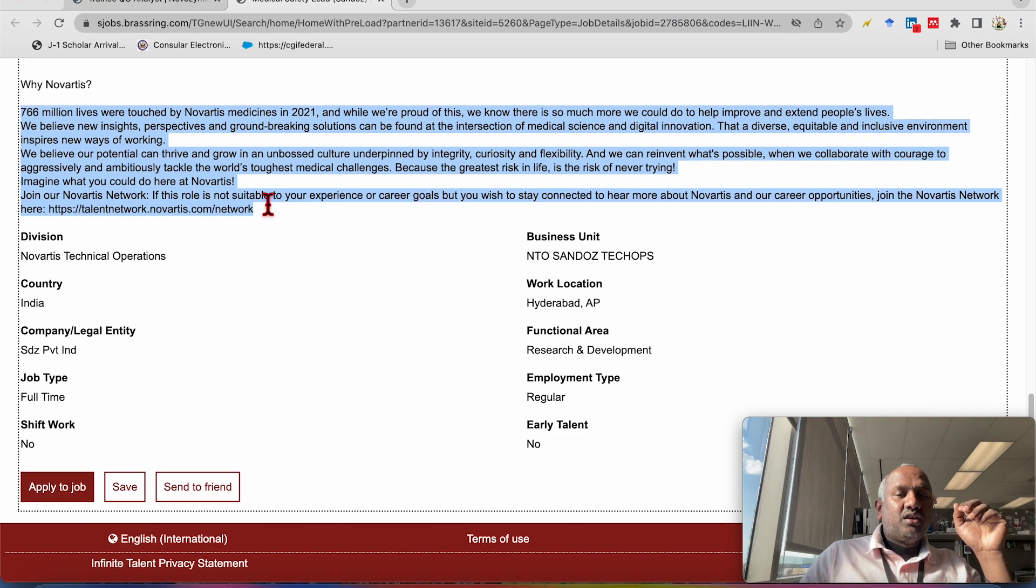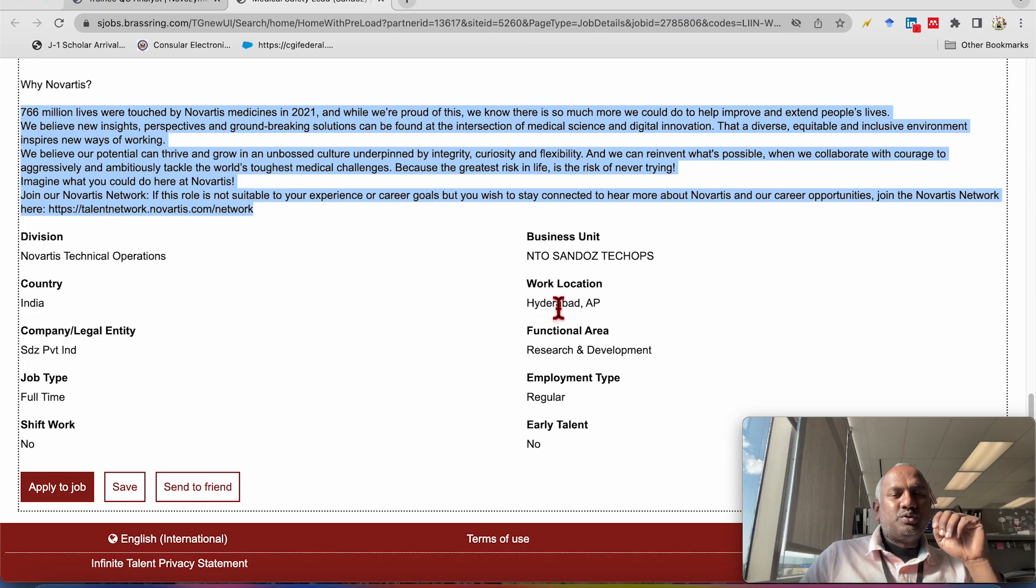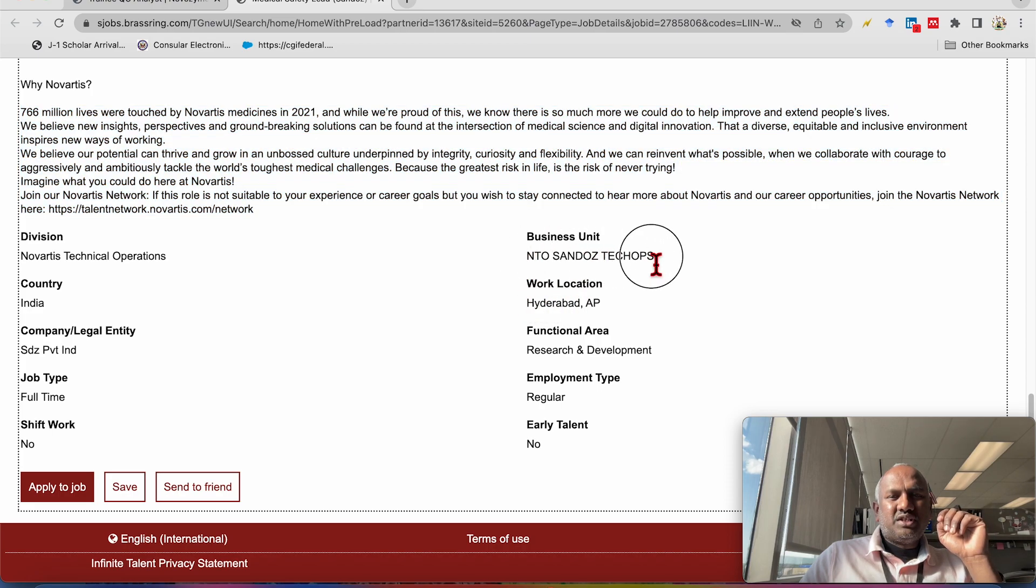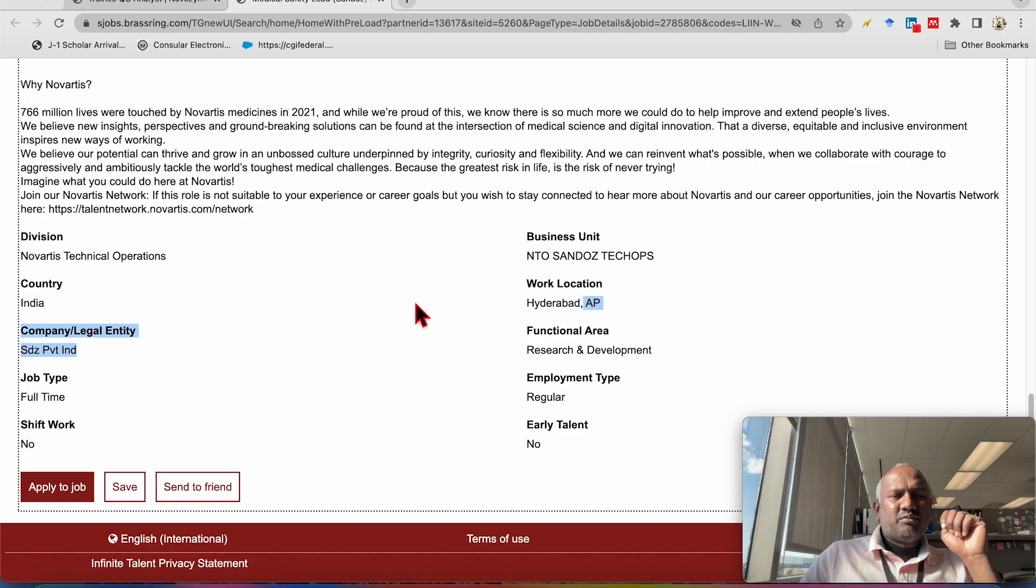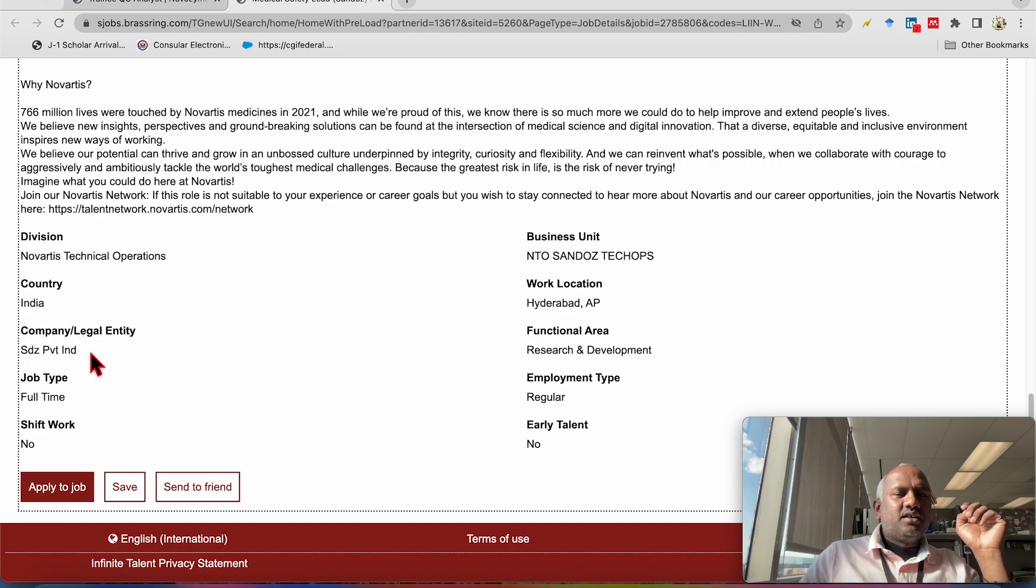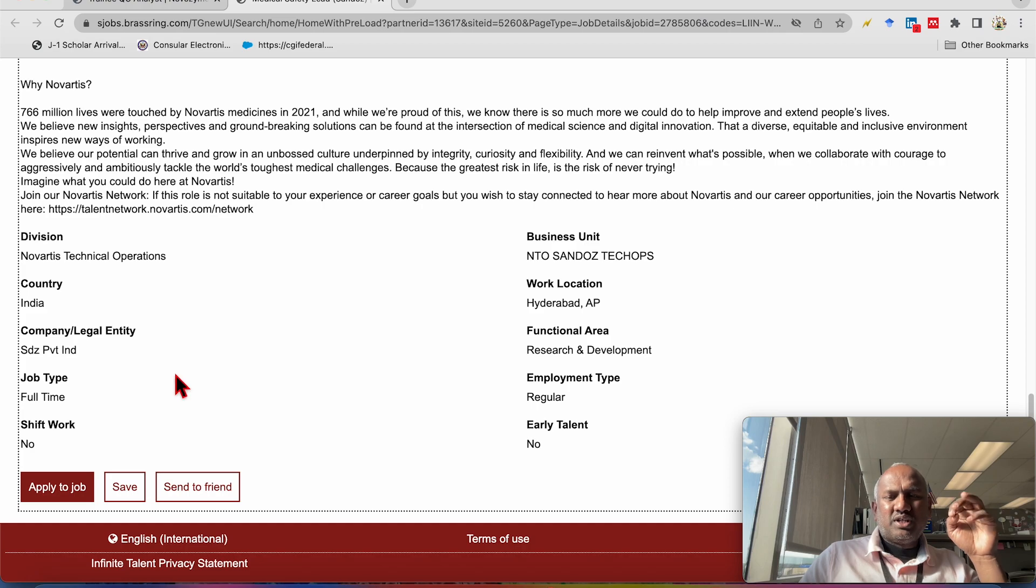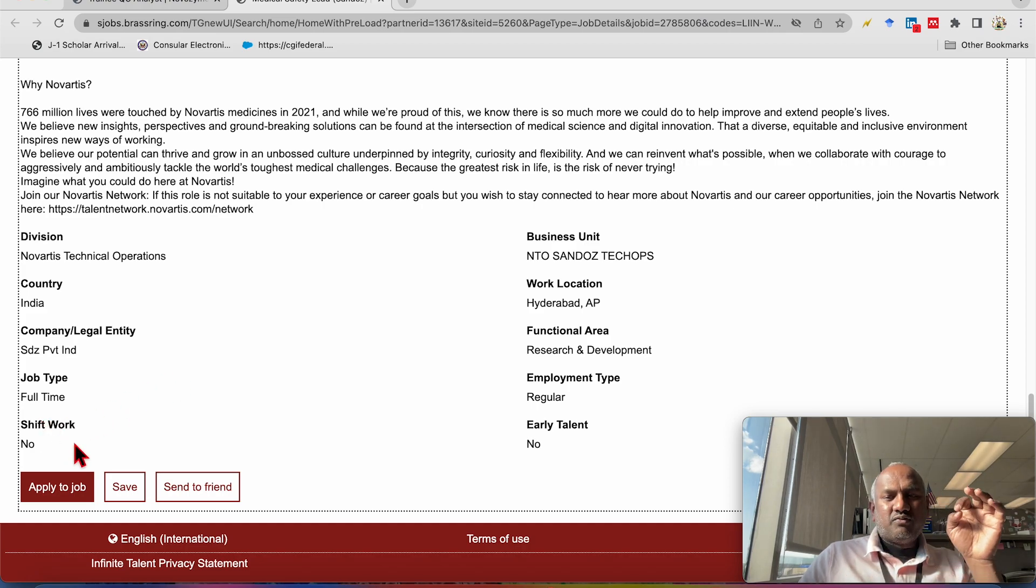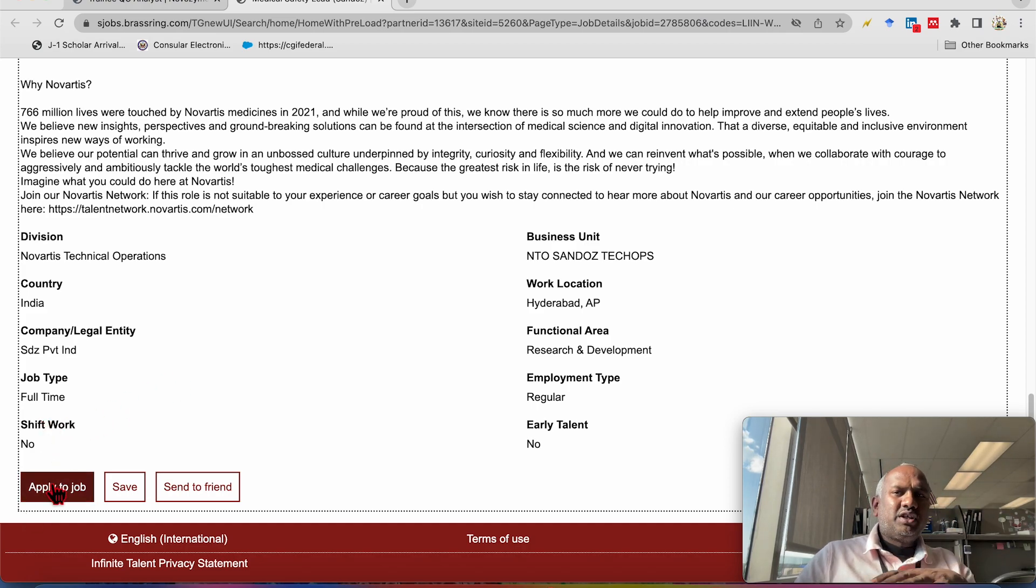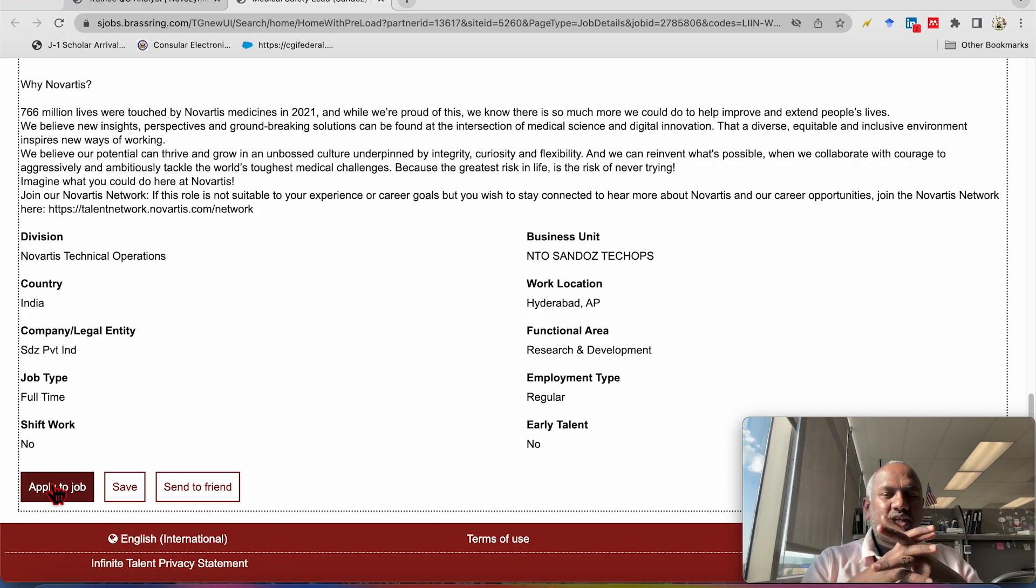I'm going to mention the business unit and job location. So business unit is NTO Sandoz Tech Ops. Job location is Hyderabad, which is in Andhra Pradesh or you can say Telangana. This is full-time job. This is permanent job. There is no shift work. So this is the link for application. I am going to give this link in the description box. If you are eligible, please go there and apply.